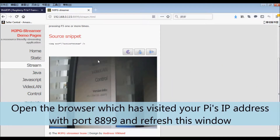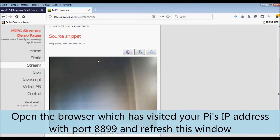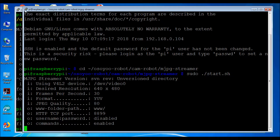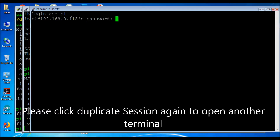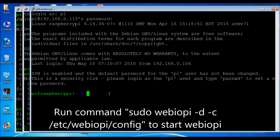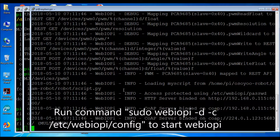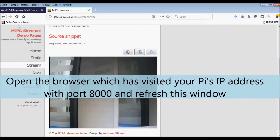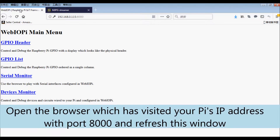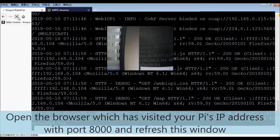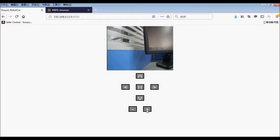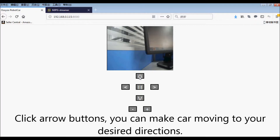Open the browser window visiting your Pi's IP address with port 8899 and refresh it. Click Duplicate Session again to open another terminal. Run command sudo webiopy -d /etc/webiop/config to start webiopy. Open the browser window with port 8000 and refresh it. Click the arrow buttons — you can make the car move in your desired direction.